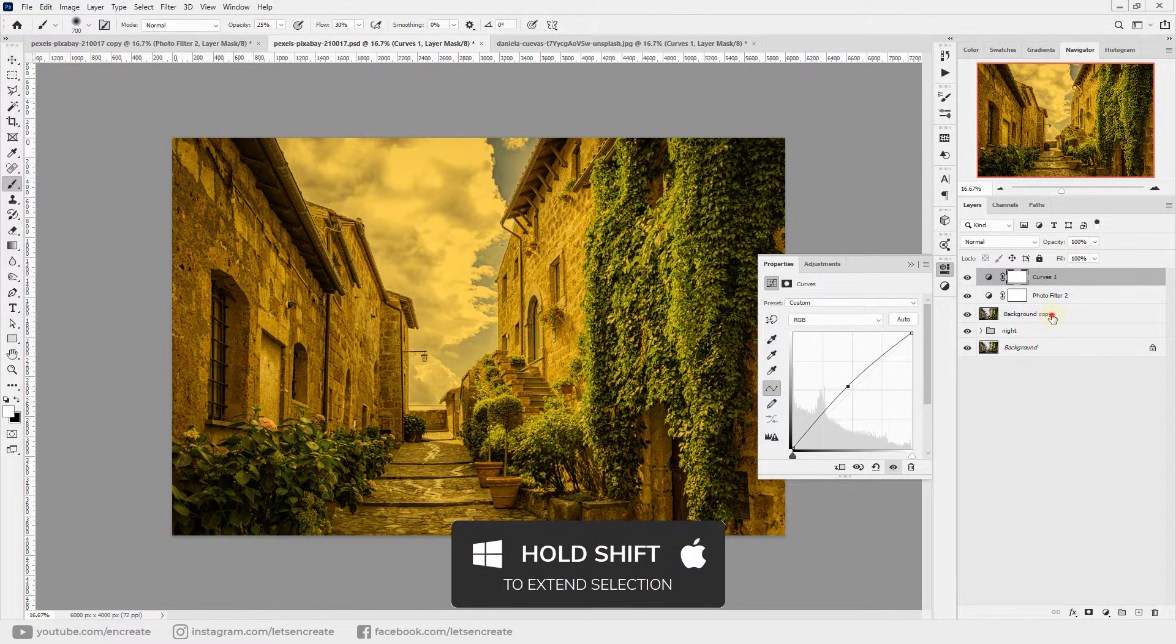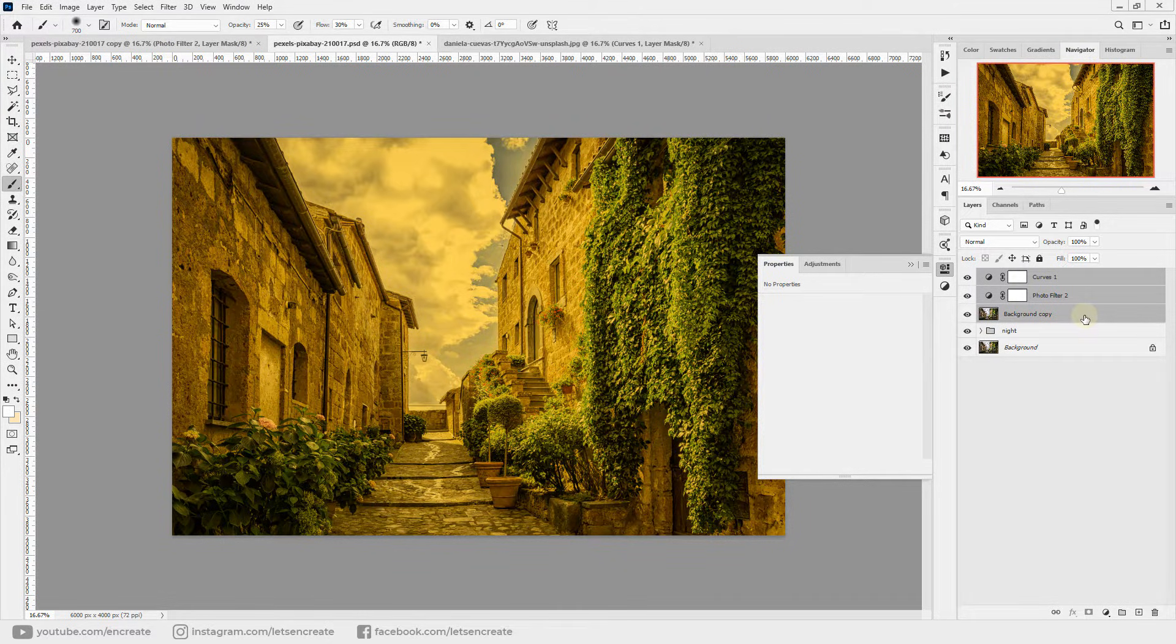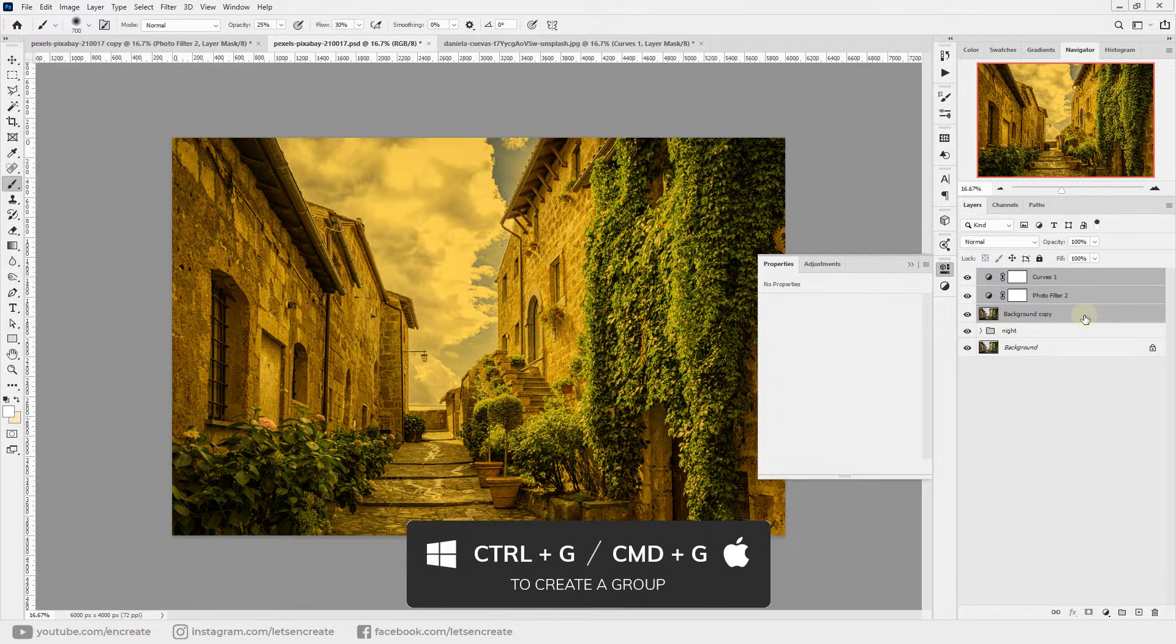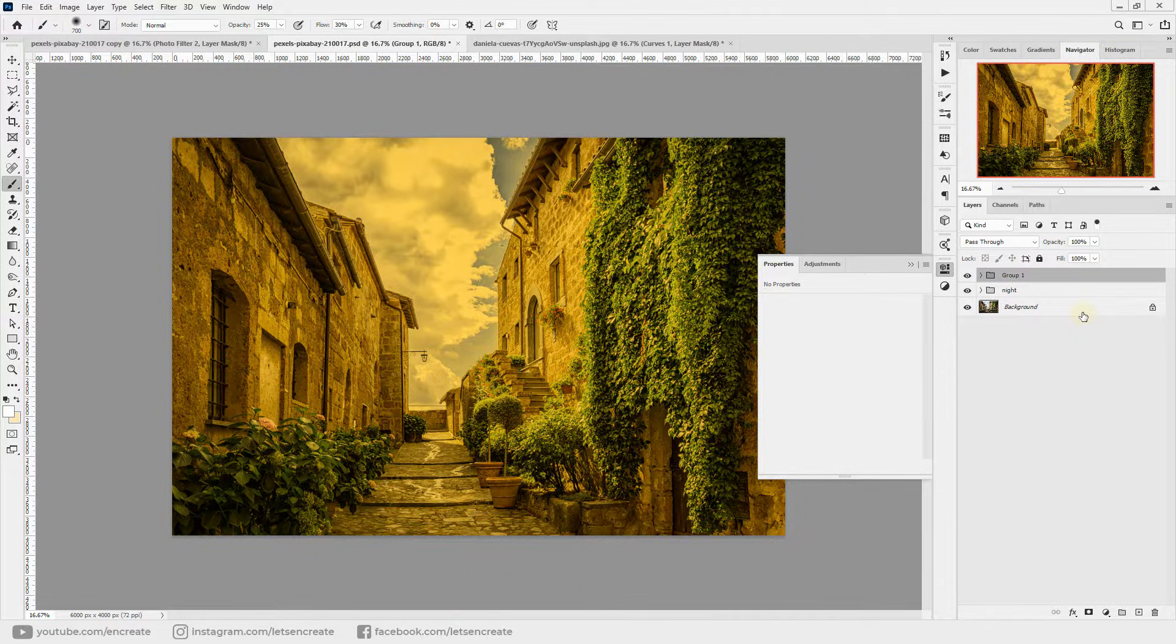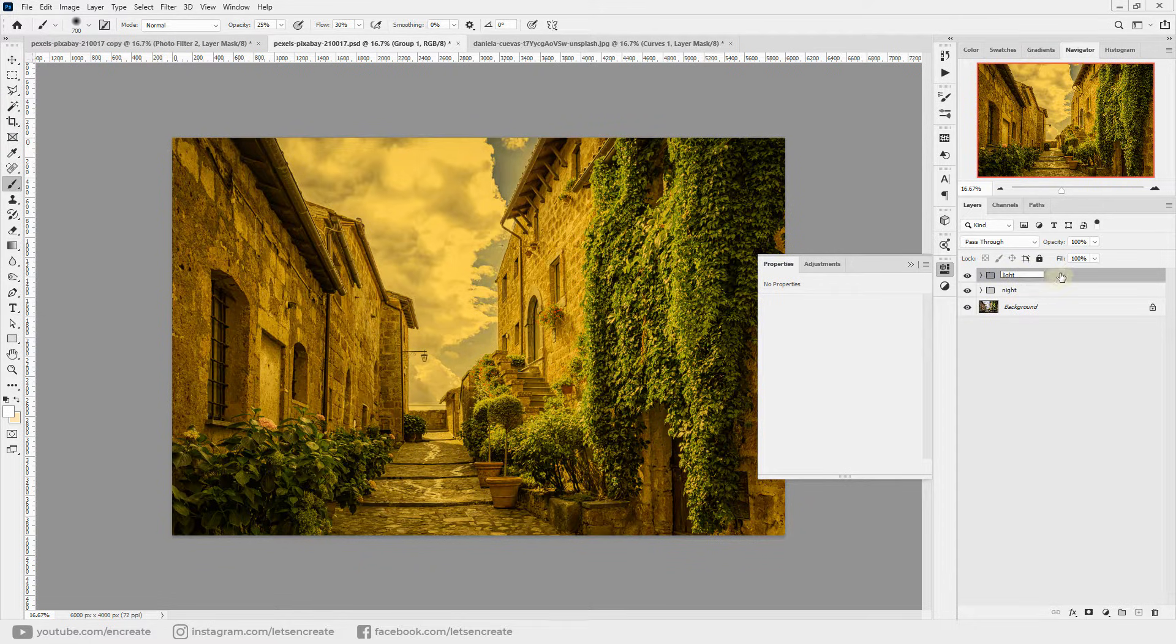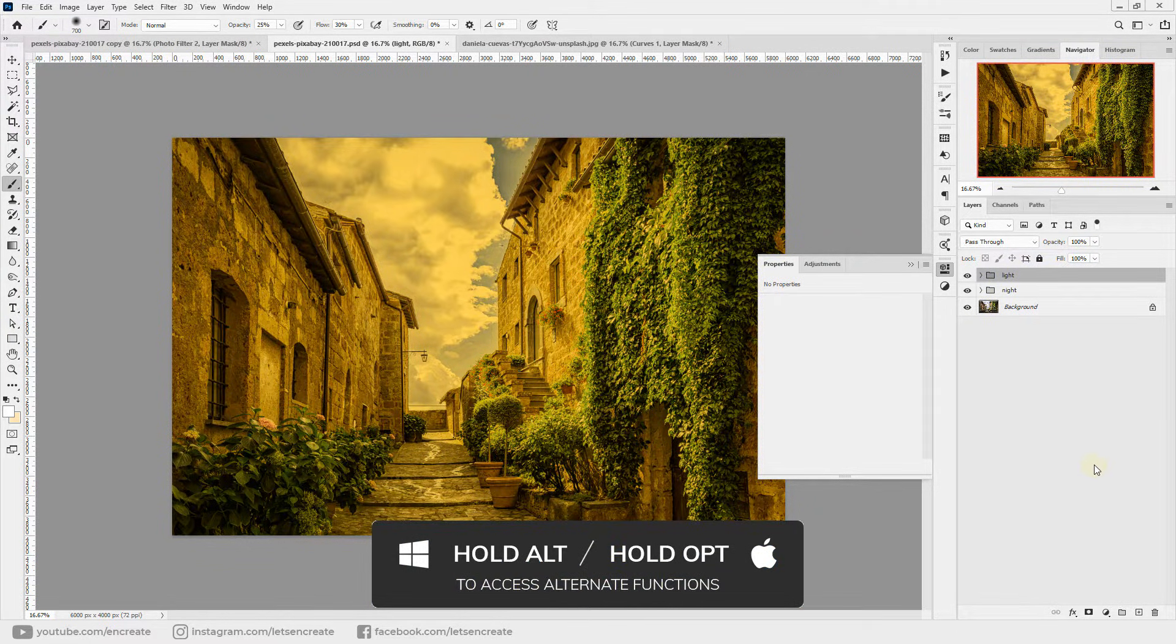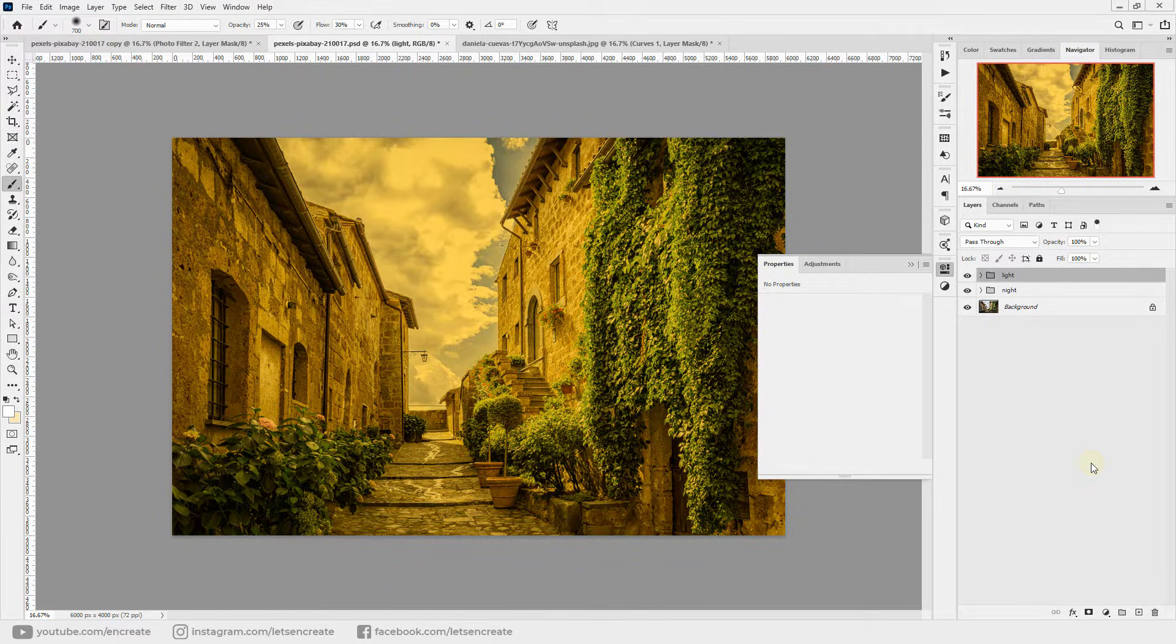We'll also add a little curves adjustment to make this layer pop. Great! With that done, I'll hold shift on the keyboard and select our copy of the main image so that all the three new layers get selected, and I'll hit Ctrl+G or Command+G on the keyboard to group them. Maybe we'll rename the group to Light.